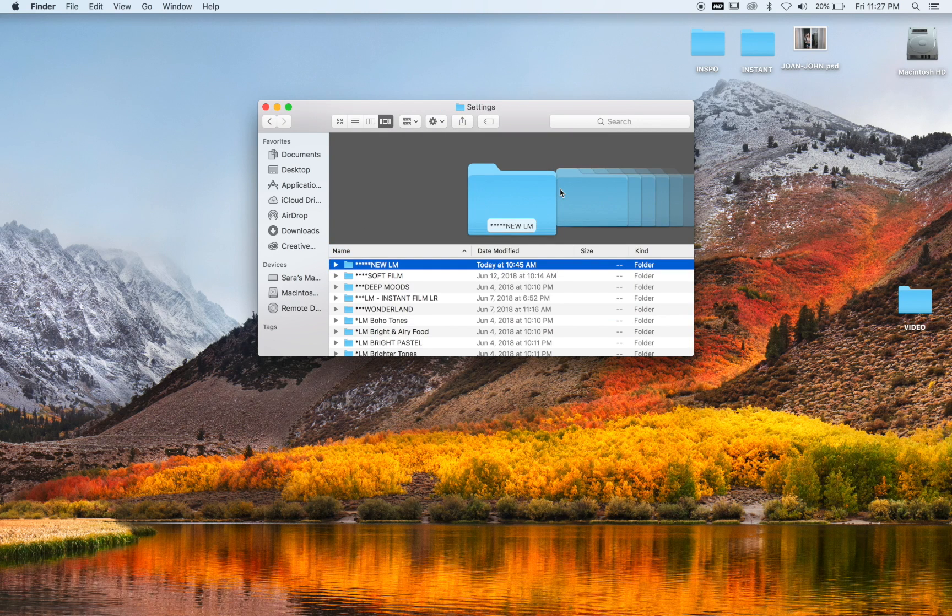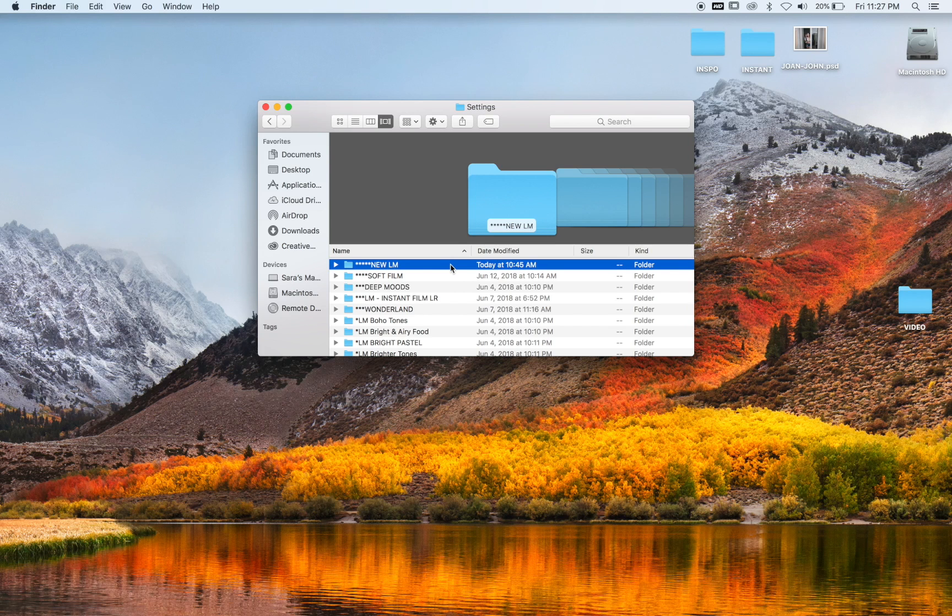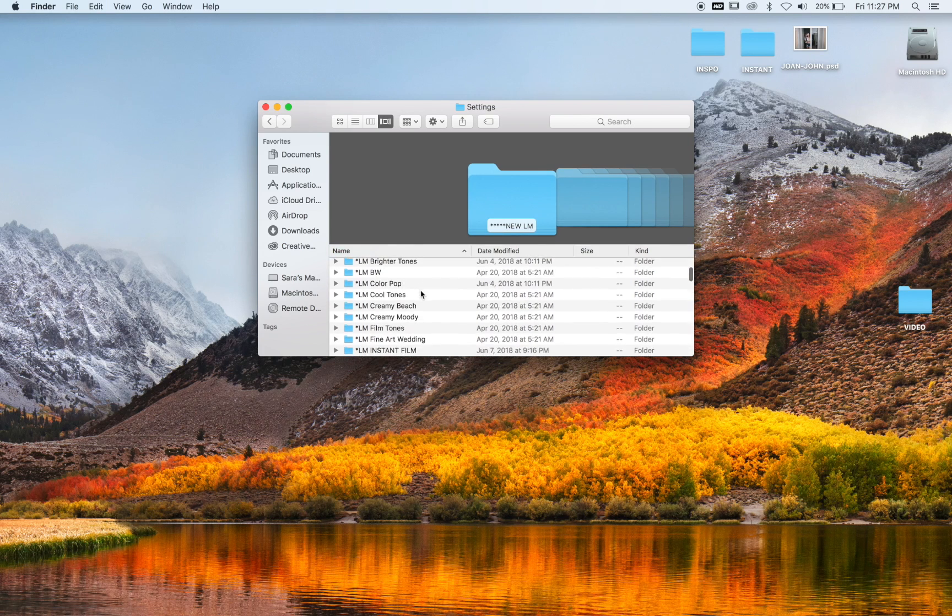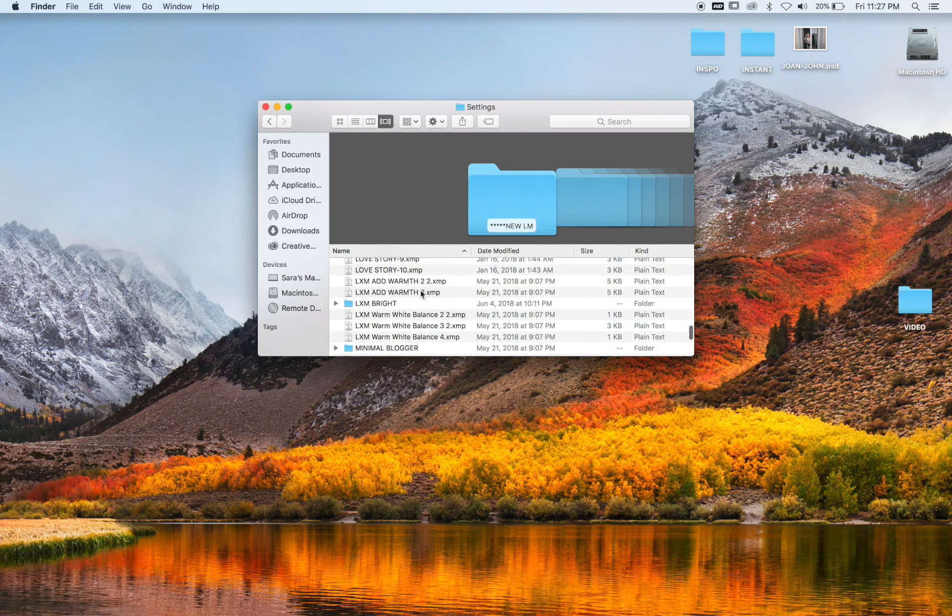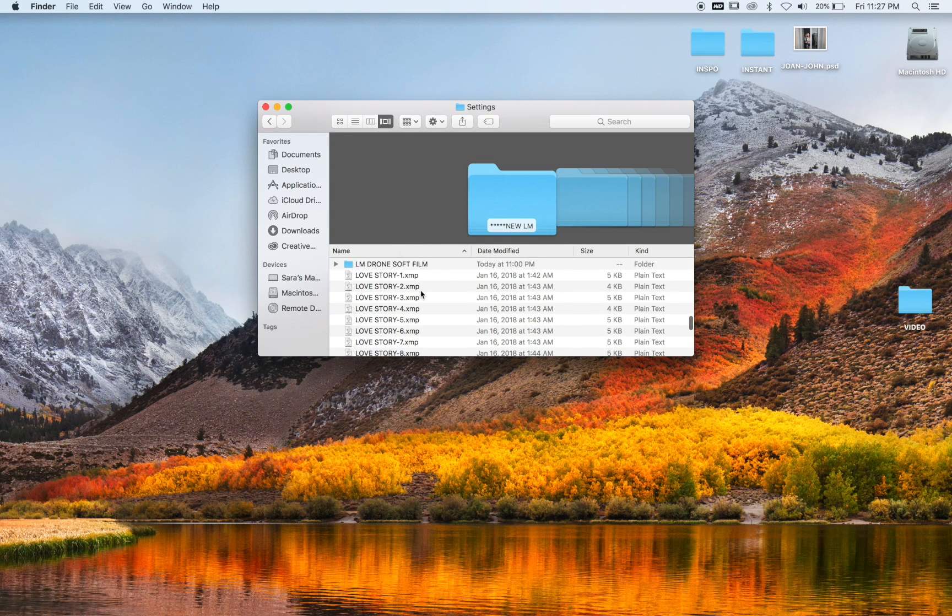That takes me to where all my ACRs are saved within Photoshop. You go ahead and Command V, and that will go ahead and paste them all in there. These are the love stories. You go ahead and close that.